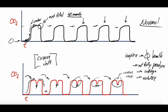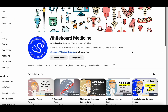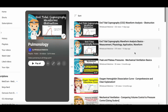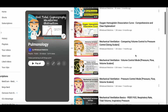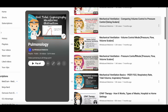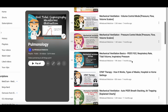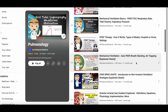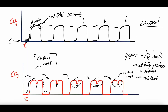We have actually covered auto-PEEP on our channel before in our pulmonology playlist — we have a dedicated mechanical ventilation lecture on auto-PEEP specifically. Definitely check that out if you're interested, because auto-PEEP can directly affect how the ventilator senses the patient trying to take a breath in.